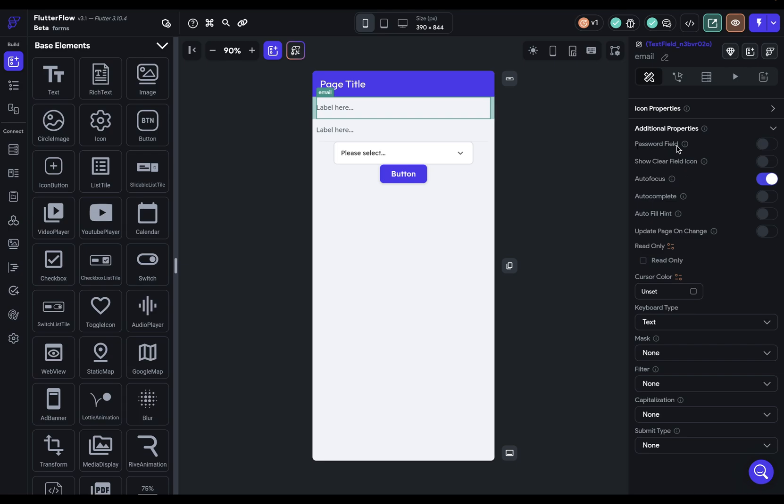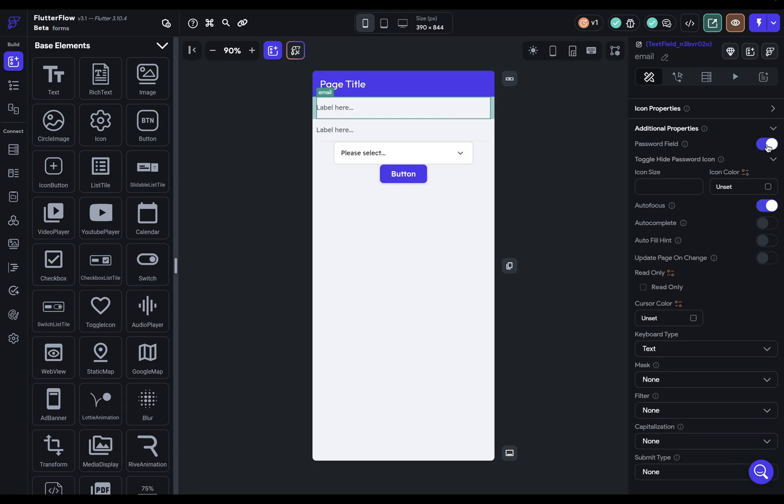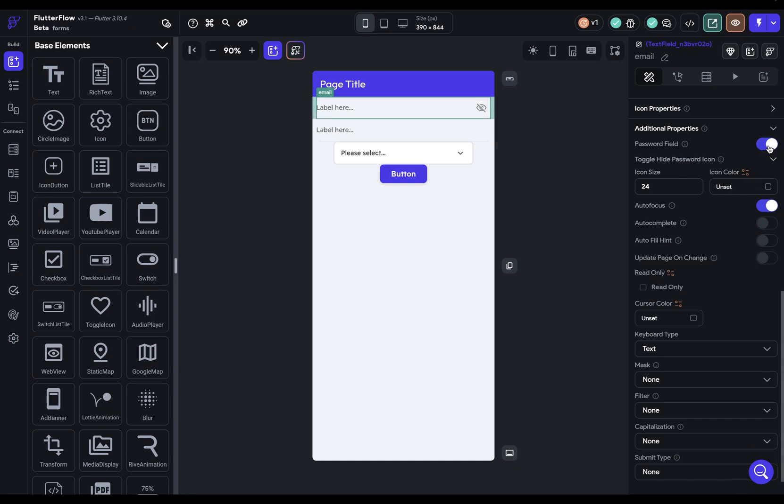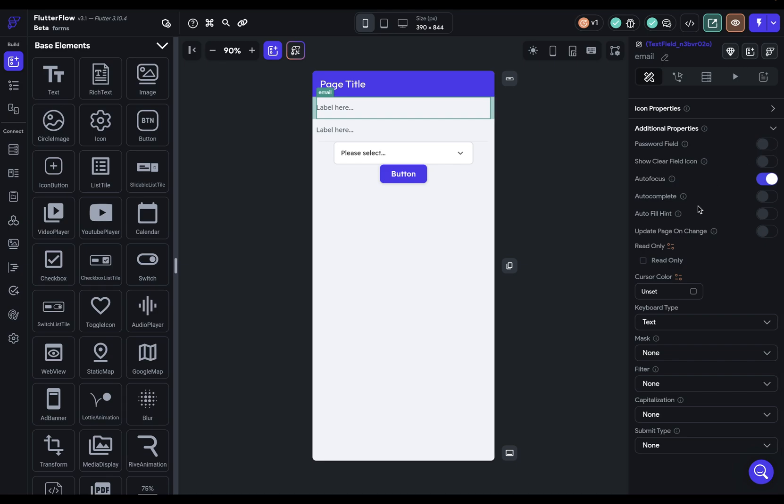So the first field here is a password field. And this is going to do two things for you. First, it's going to give you options for this icon for hiding your password. And second, if you're using Firebase authentication, this is used for recognizing what's a password field, but this isn't a password field for us. So we're just going to turn this off.